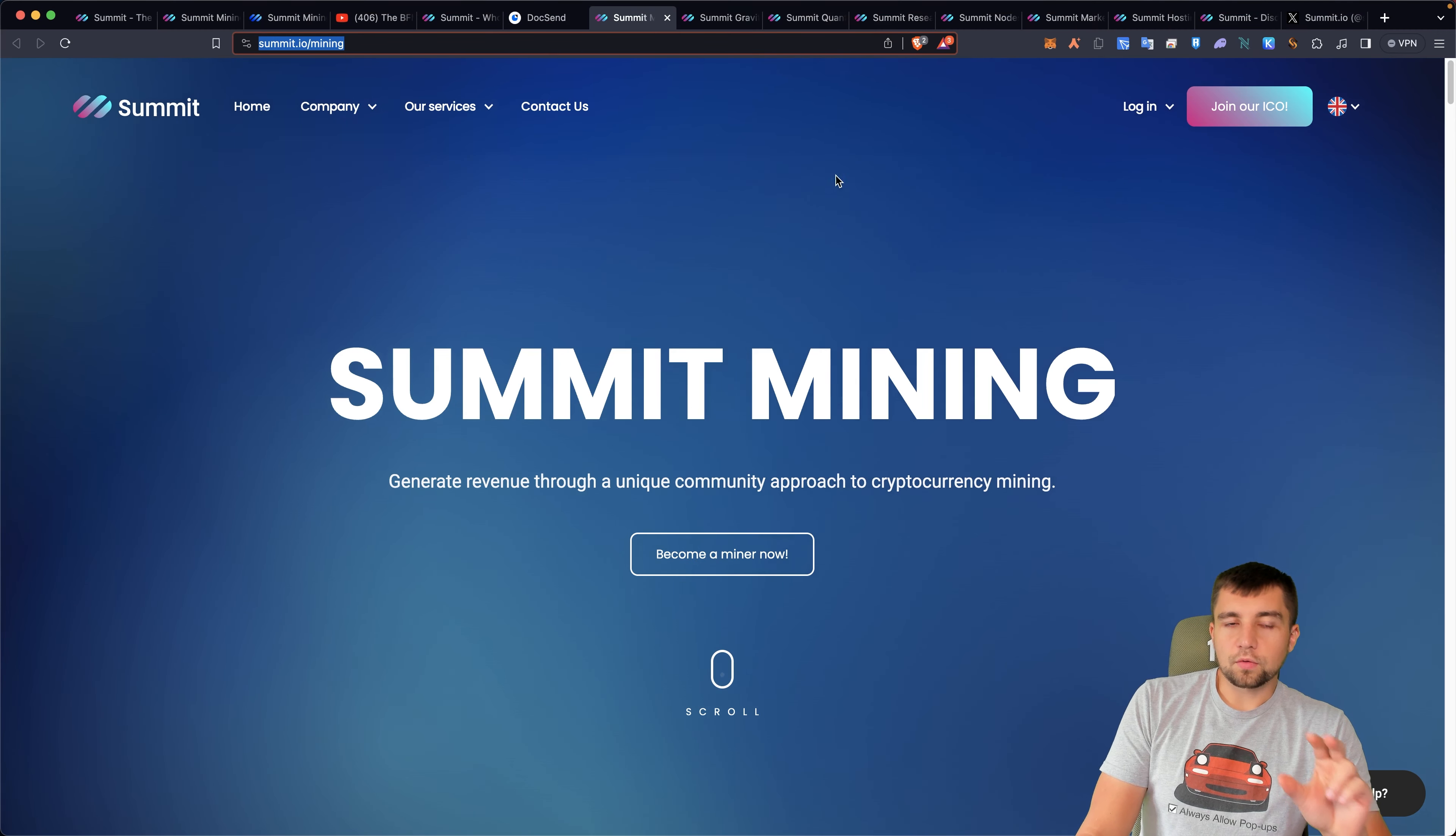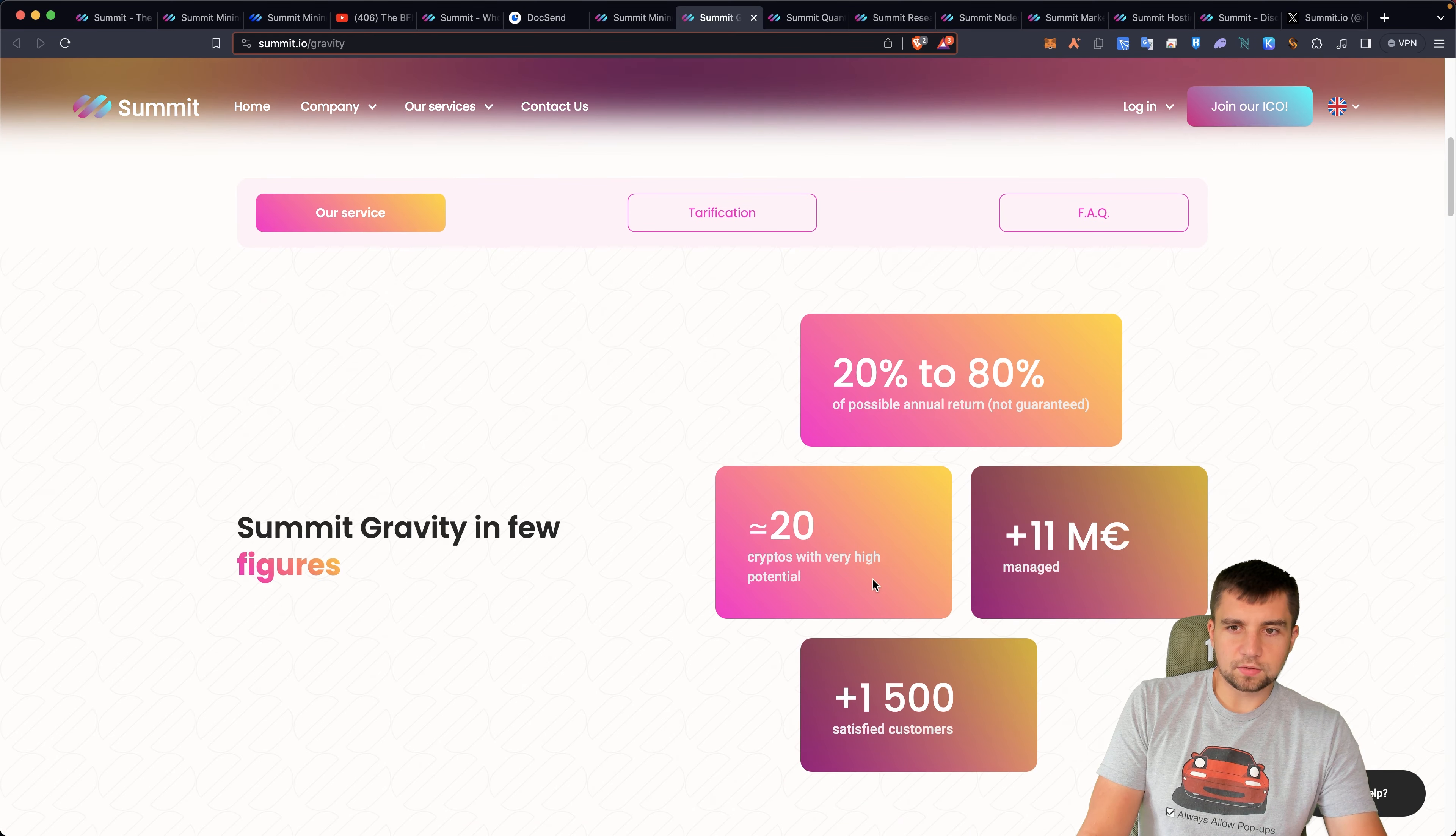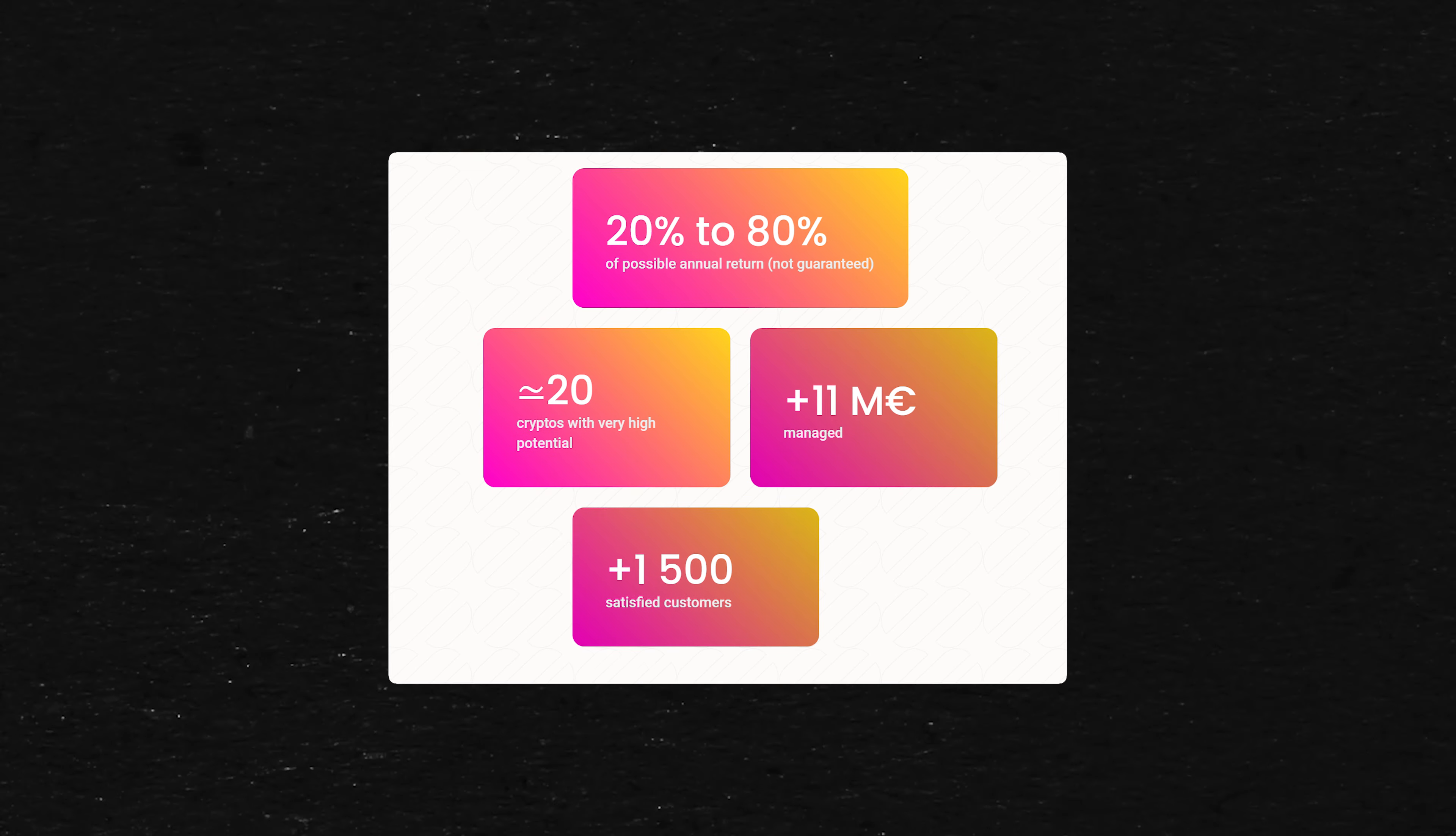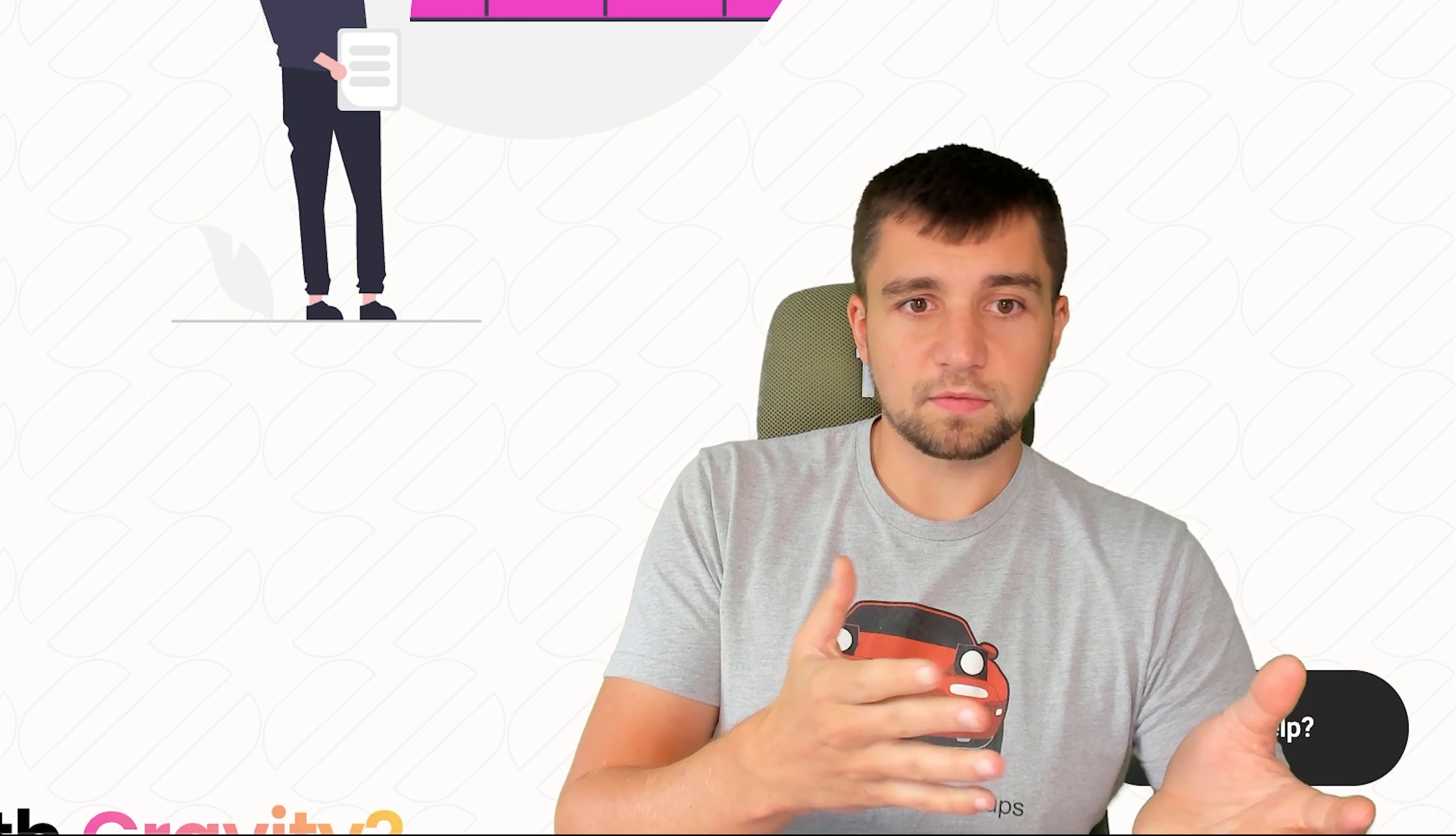Before we start really digging into Summit Mining, let's just take a brief look at Summit Gravity. Summit Gravity is supposed to be investing in crypto projects with high potential, saying 20% to 80% annual returns, obviously not guaranteed, and this is obviously not financial advice. They have 11 million in managed funds. They boast 1,500 satisfied customers. A good way to think of this is this is kind of like an investment firm, an investment fund.